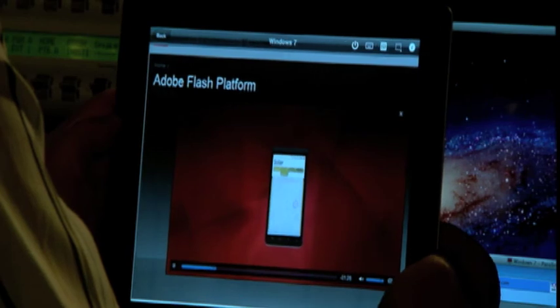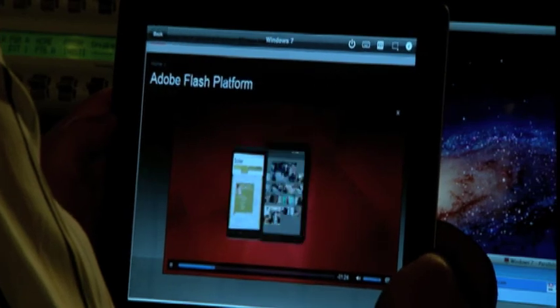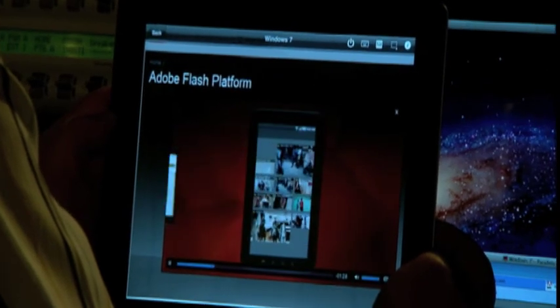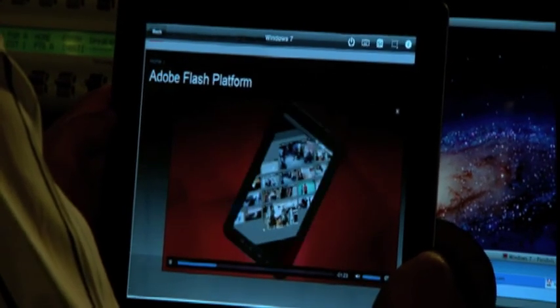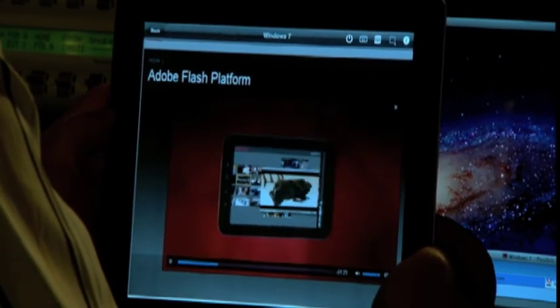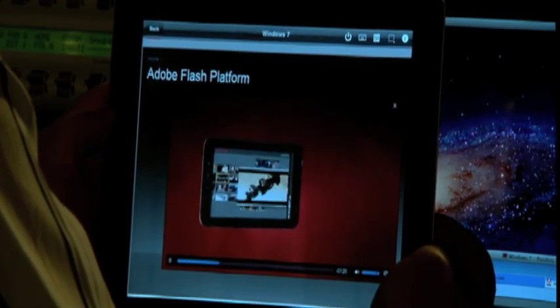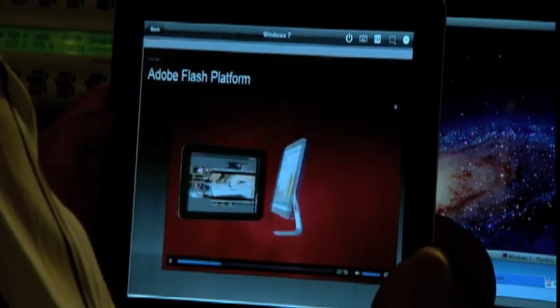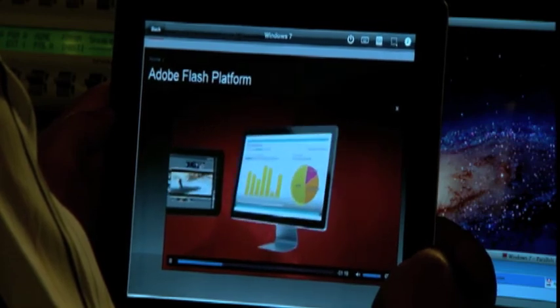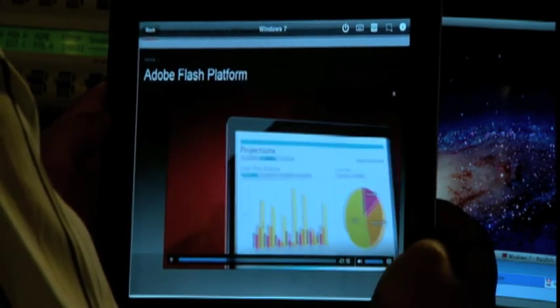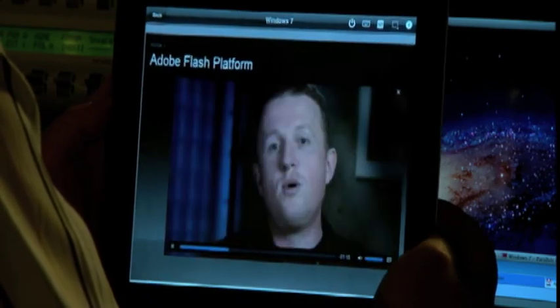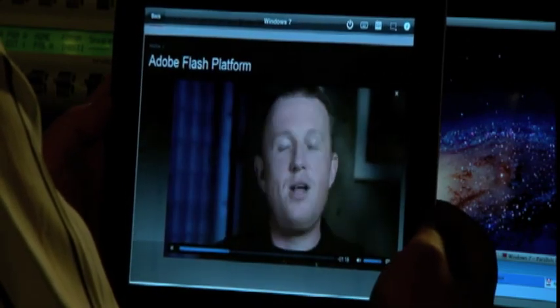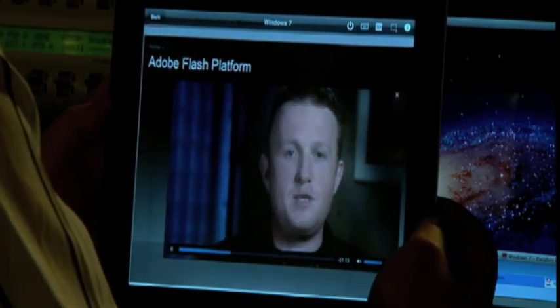Now you can watch your favorite Flash videos and movies from the comfort of your couch on your iPad — your bedroom, wherever you may be, anytime, anywhere.